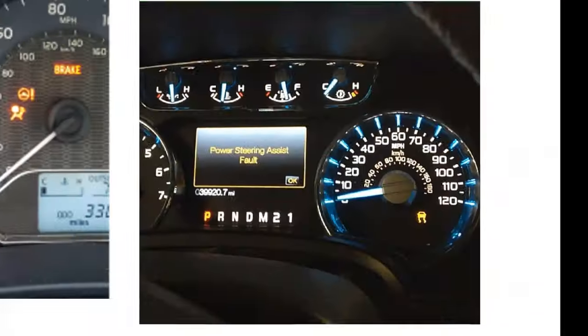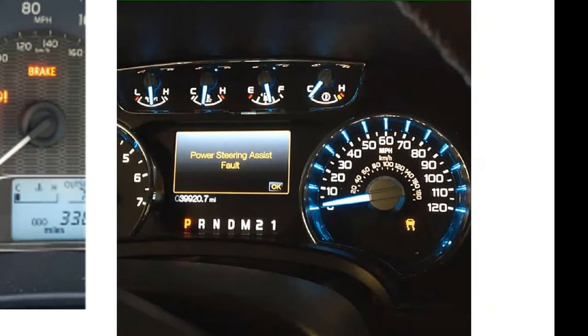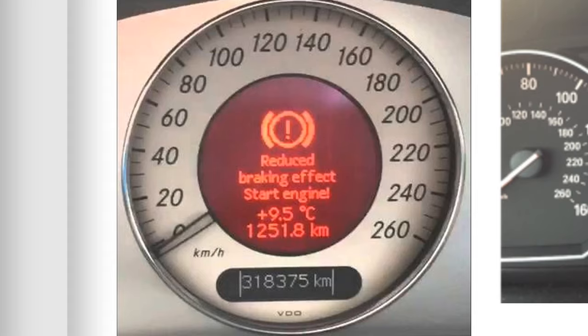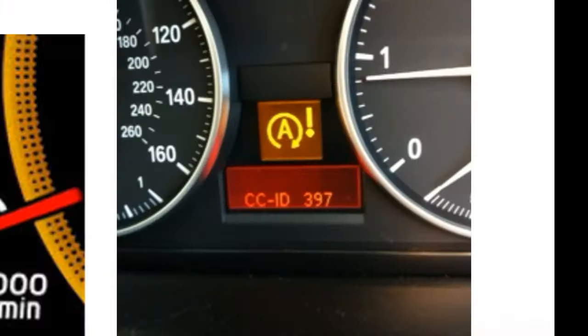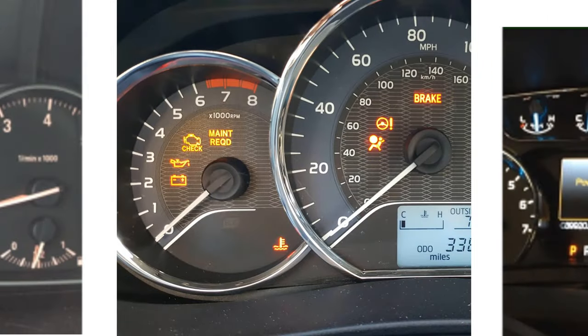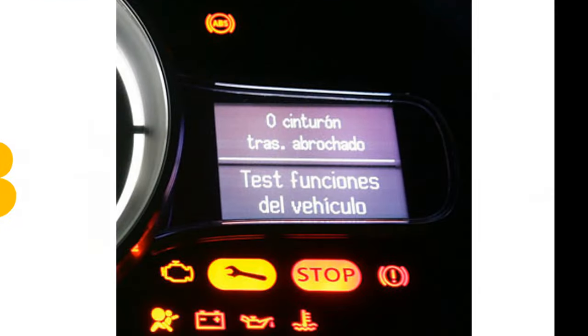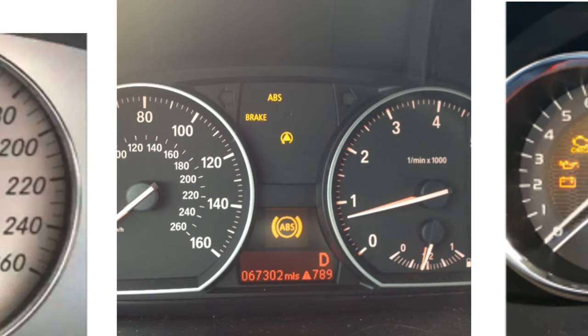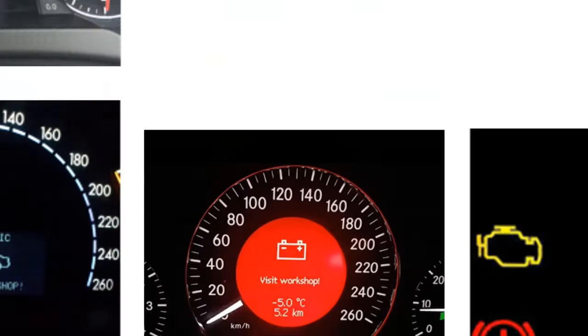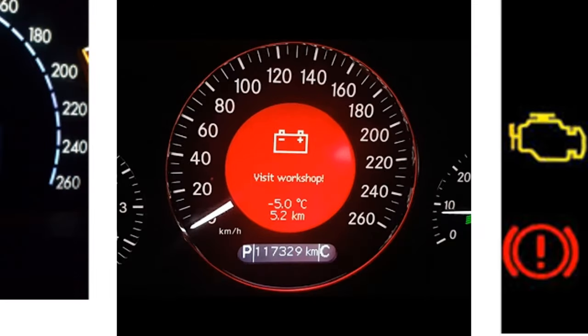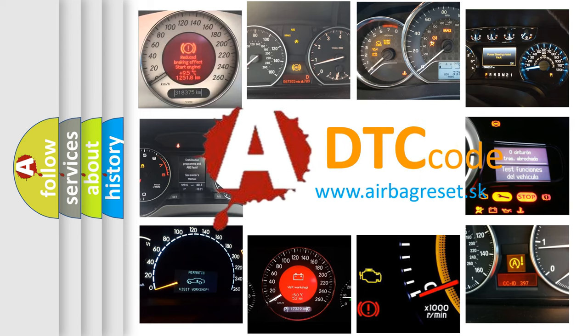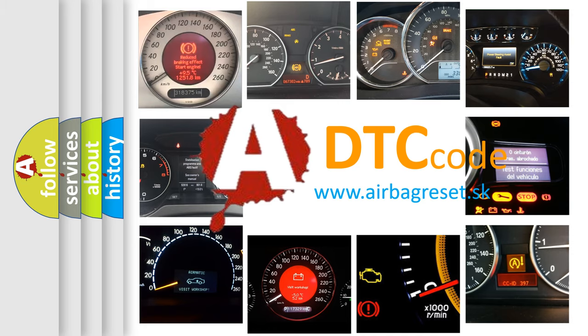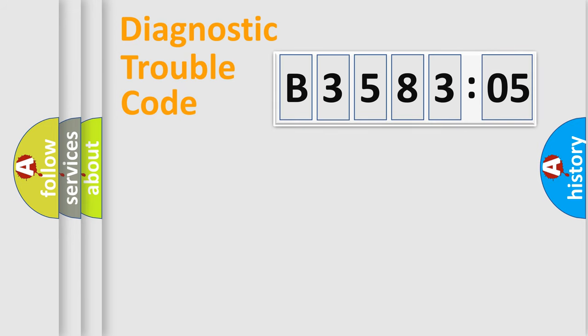Welcome to this video. Are you interested in why your vehicle diagnosis displays B358305? How is the error code interpreted by the vehicle? What does B358305 mean, or how to correct this fault? Today we will find answers to these questions together.